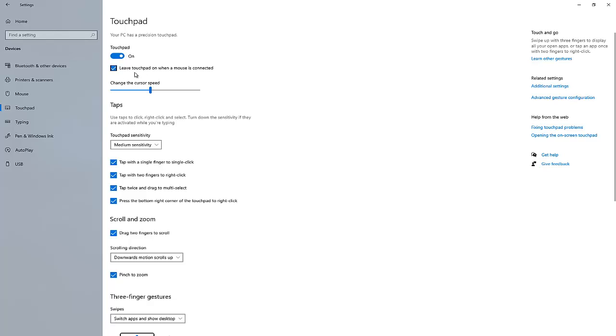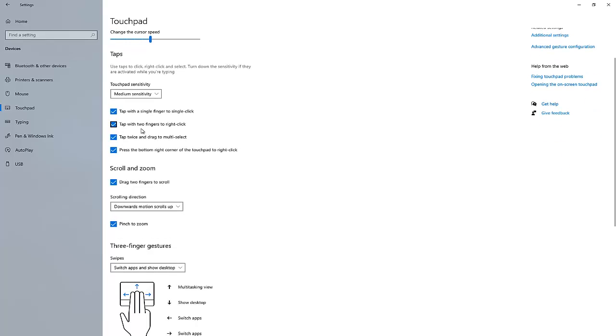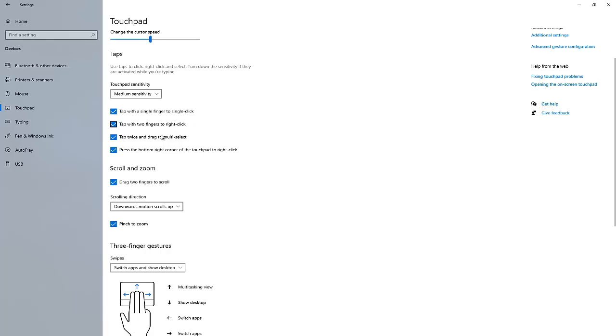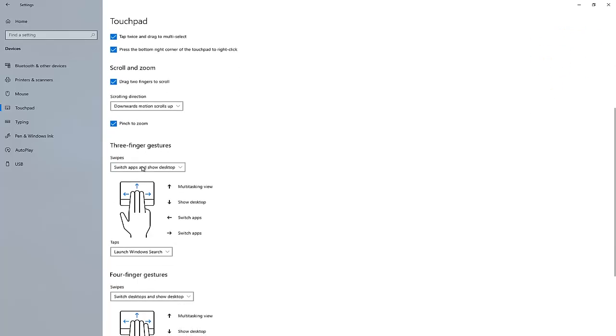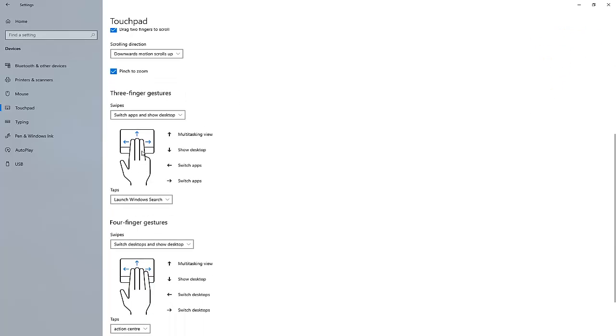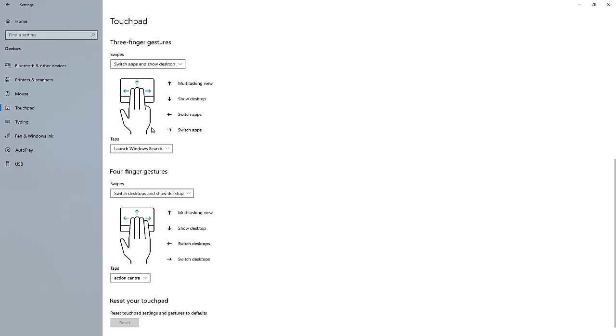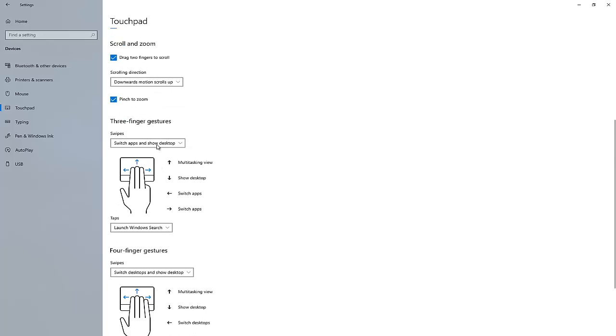You also have some options you can actually modify. I will advise you to leave everything just the way it is, but you have the option to modify like change the cursor speed. You also have the option to tap with a single finger to single click or tap with two fingers to right click. You have the option to select what you want to do, but I prefer to just leave it the way it was.